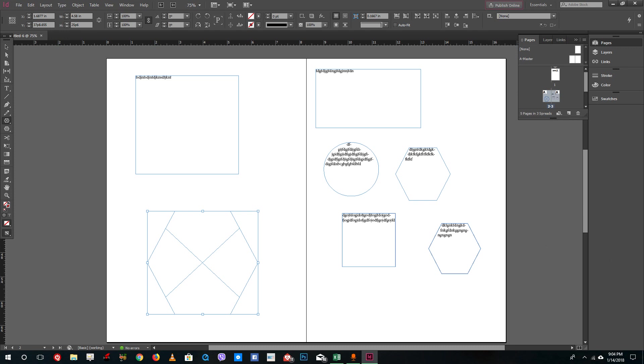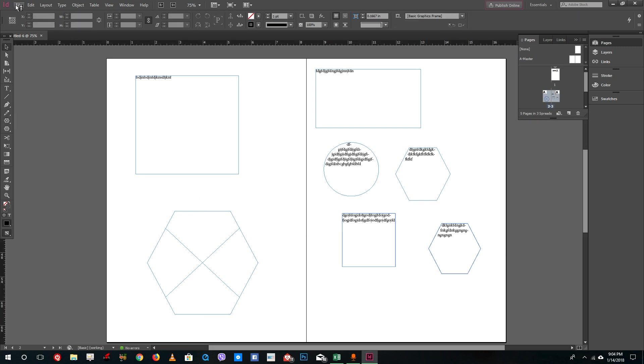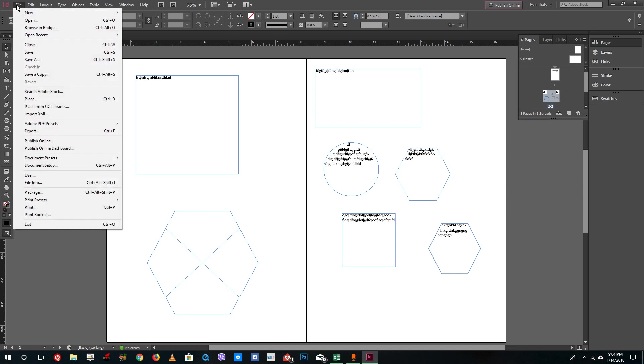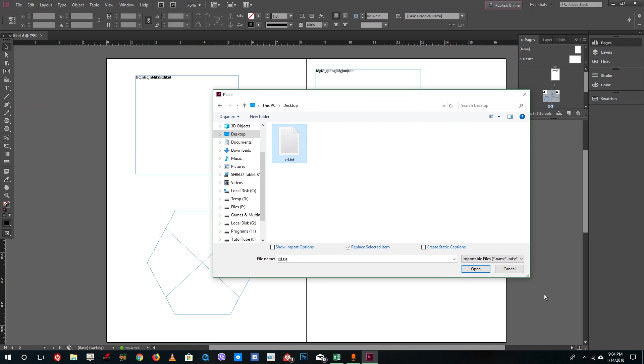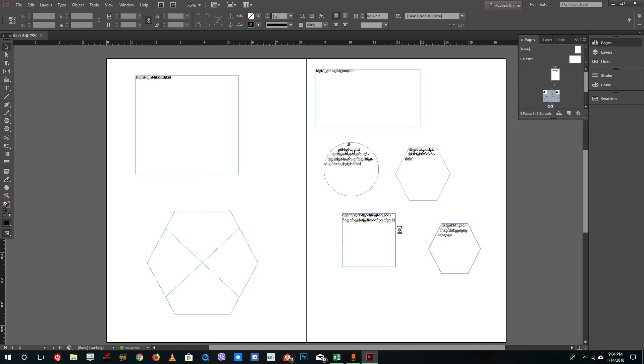For that, I'm going to import text right here. I'll go into File and then Place right here. On the desktop, I'm going to select my text document over here and press Open.